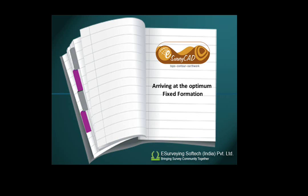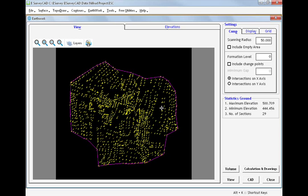As we have seen in earlier videos, we can find the volume of cutting and filling by specifying a formation level.